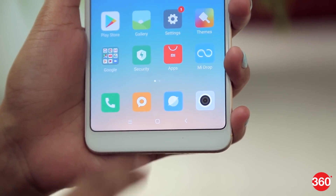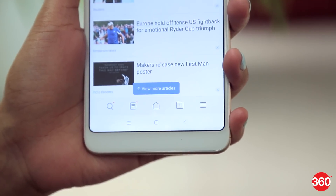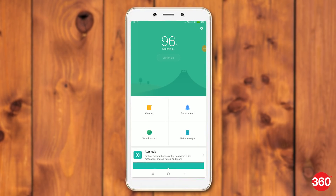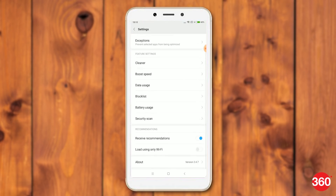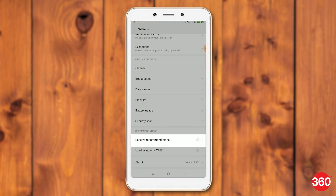To get rid of ads from MIUI security app, follow these steps. Open the MIUI security app. Tap the settings icon on the top right. Scroll down and disable receive recommendations.